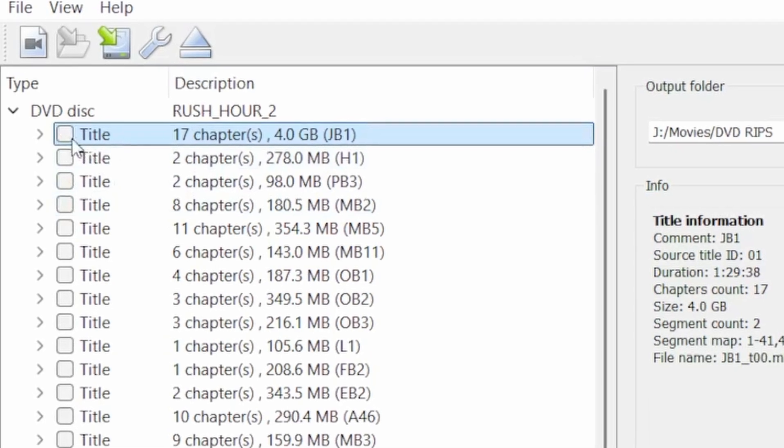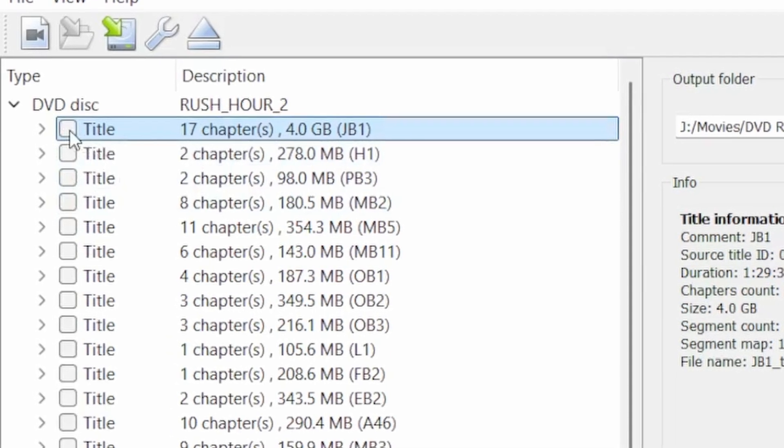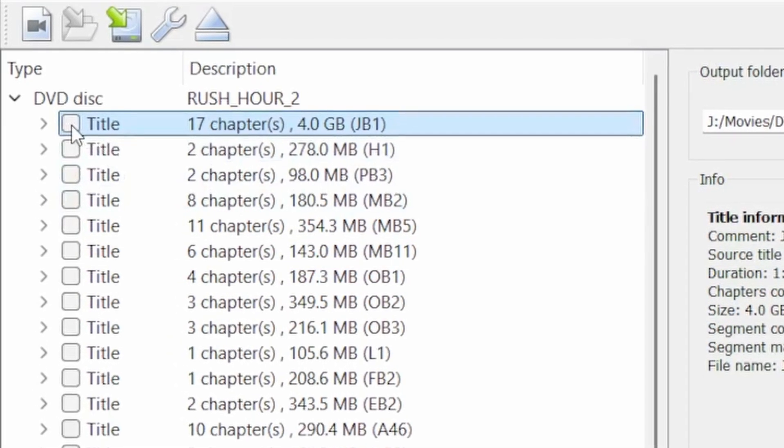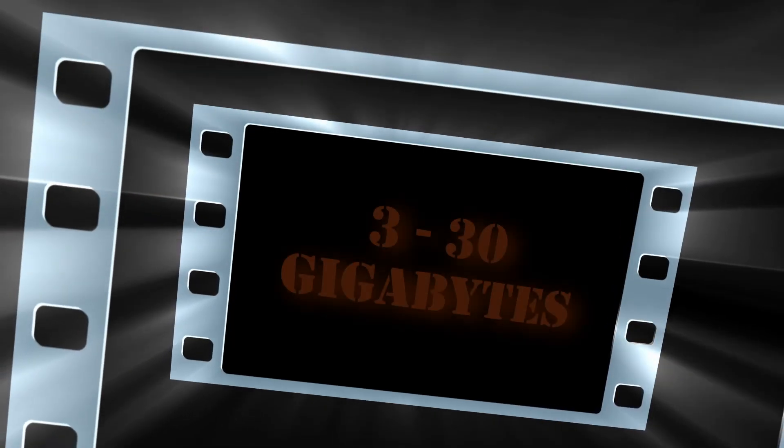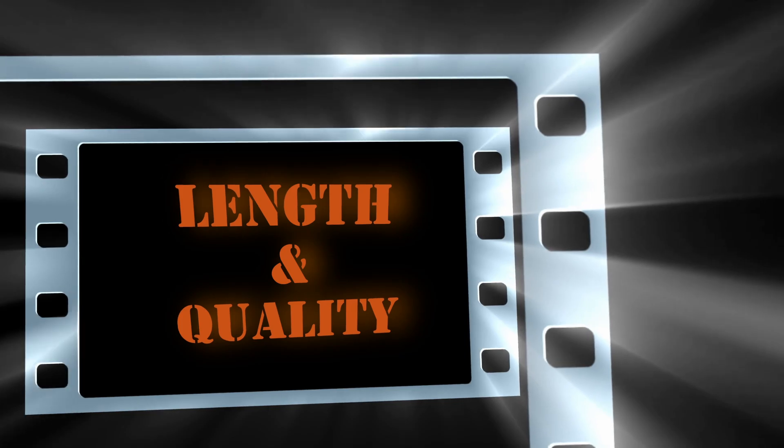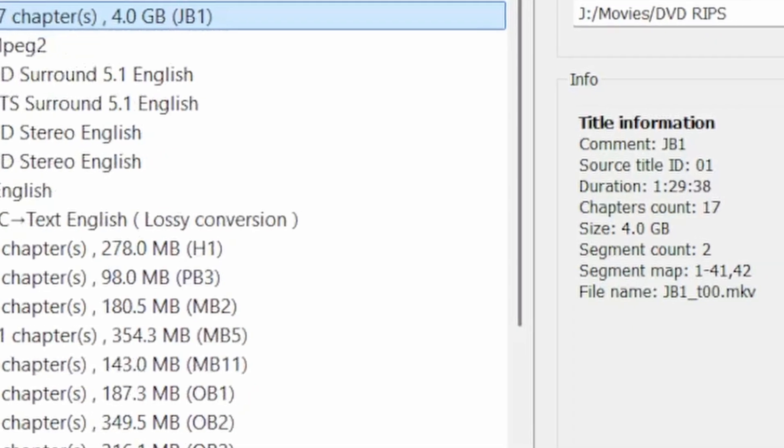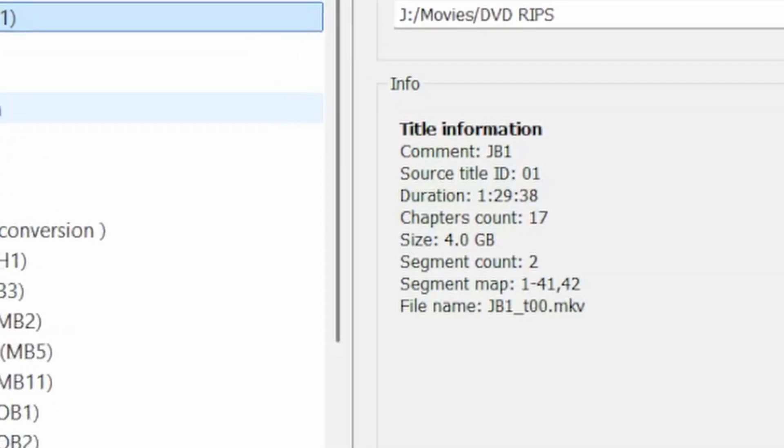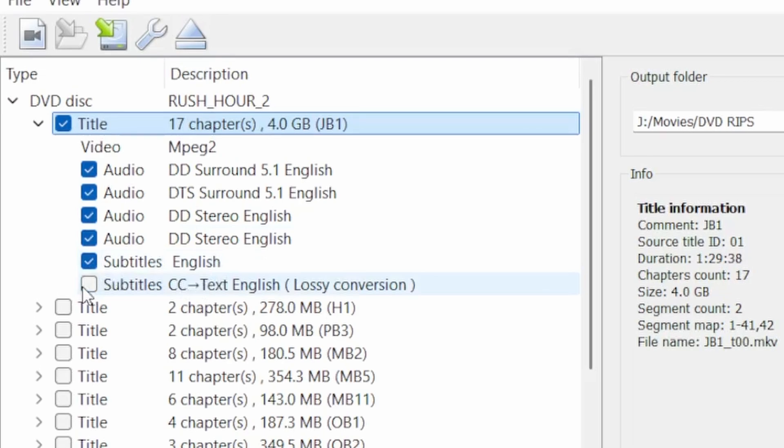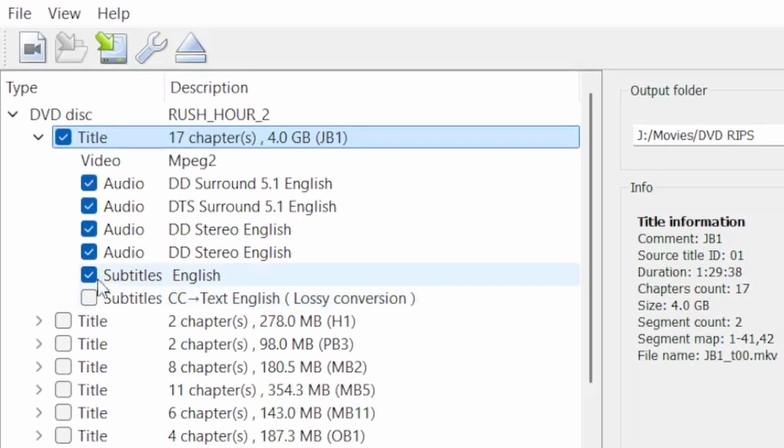One title is the movie and others may be extras or ads. To identify the movie, look at the file size. Movies will be between 3 and 30 gigabytes depending on length and picture quality. You can also check that the duration matches the expected length of the movie. I usually deselect anything unnecessary such as foreign audio or subtitles.